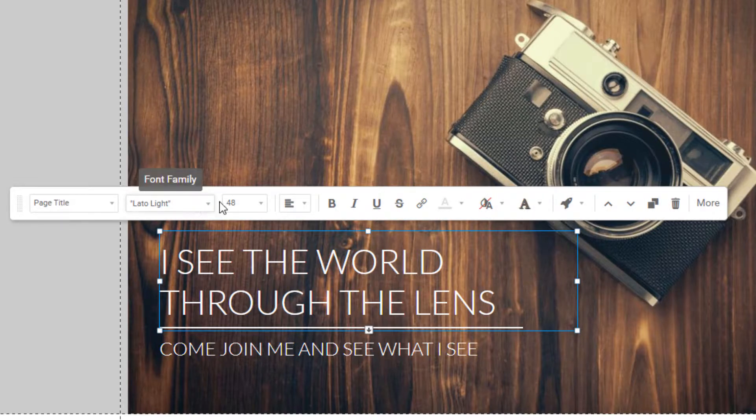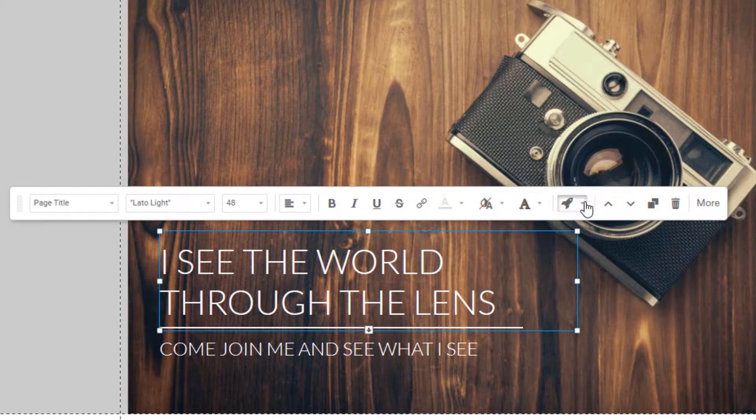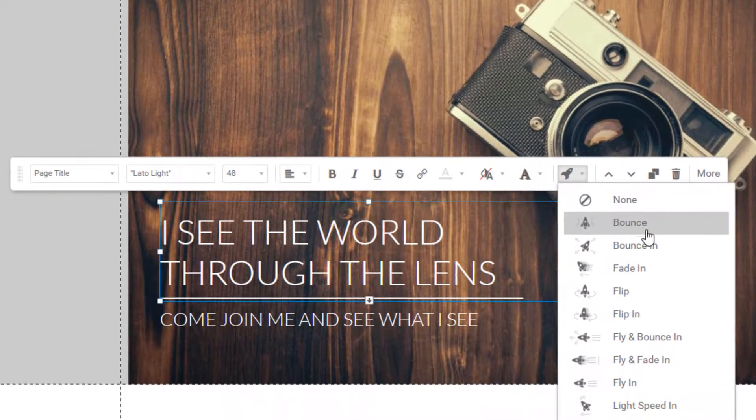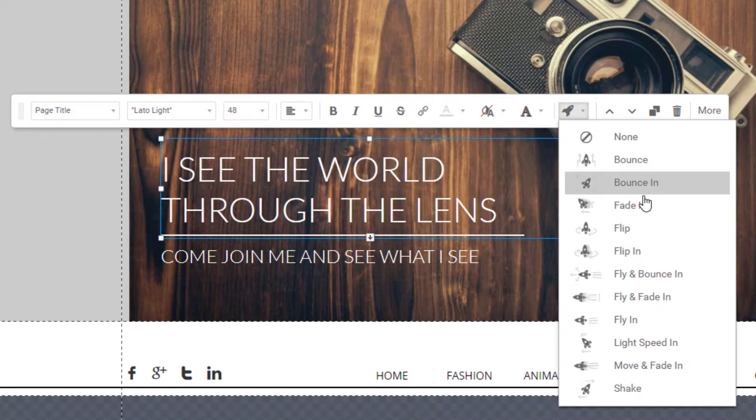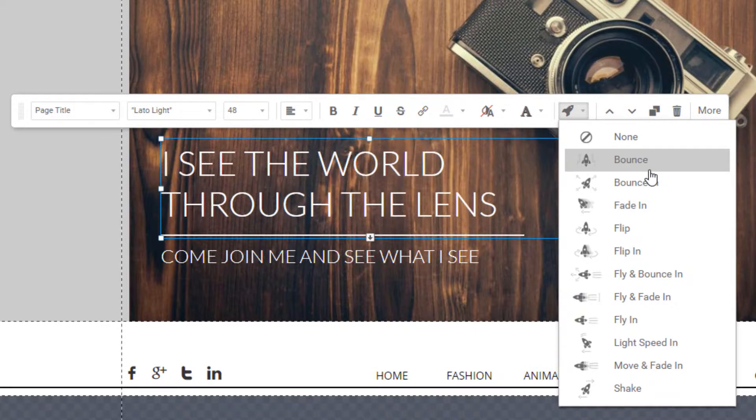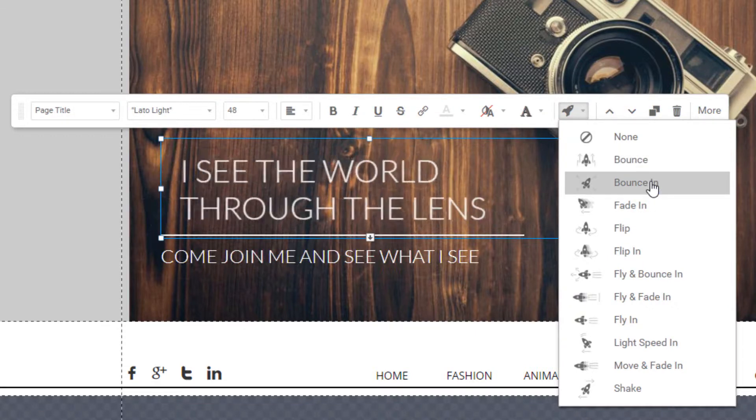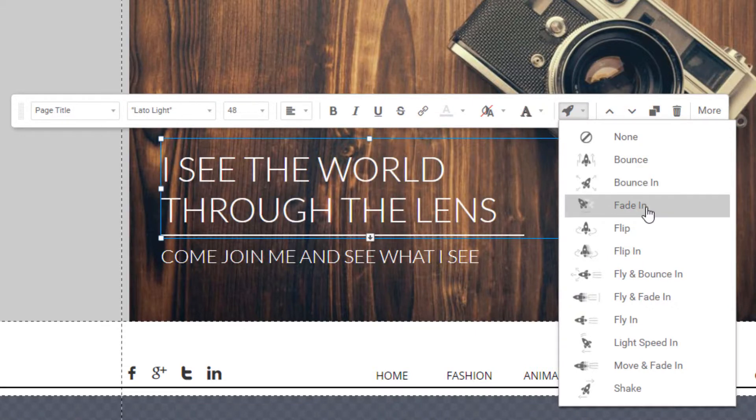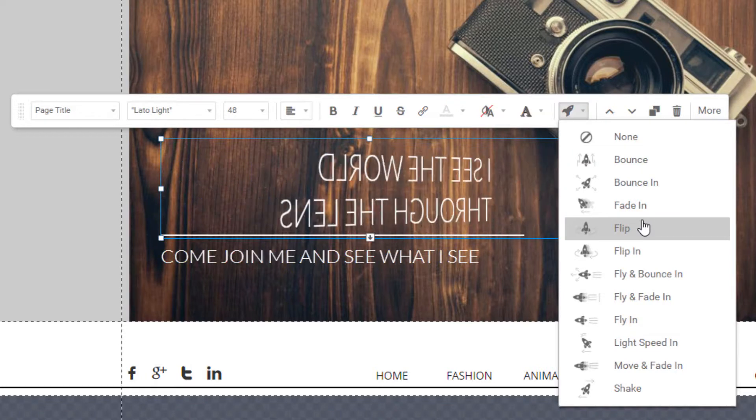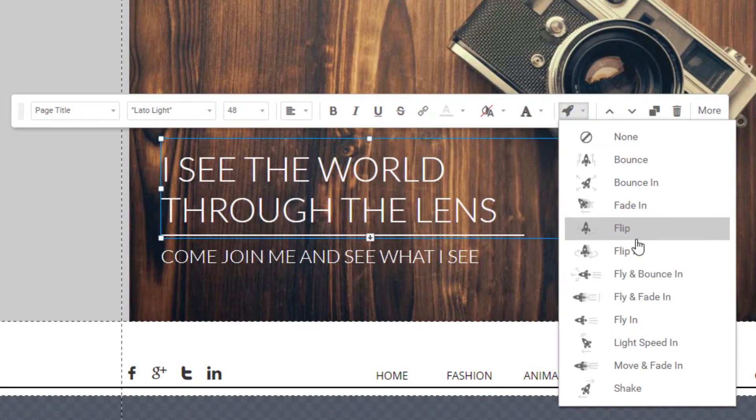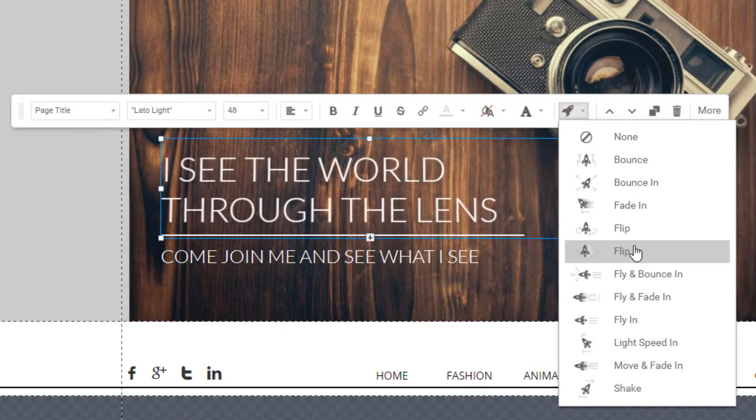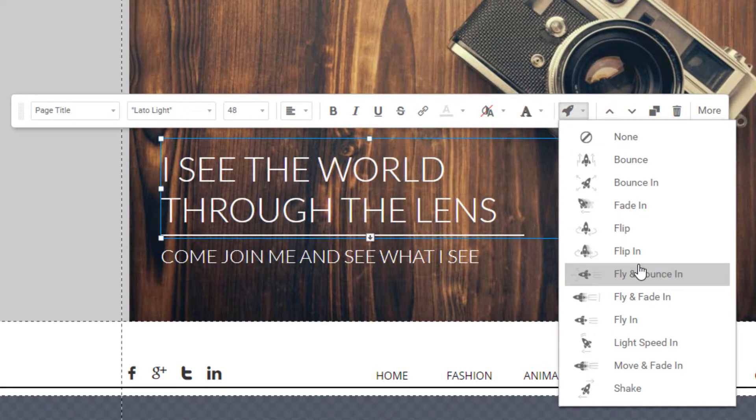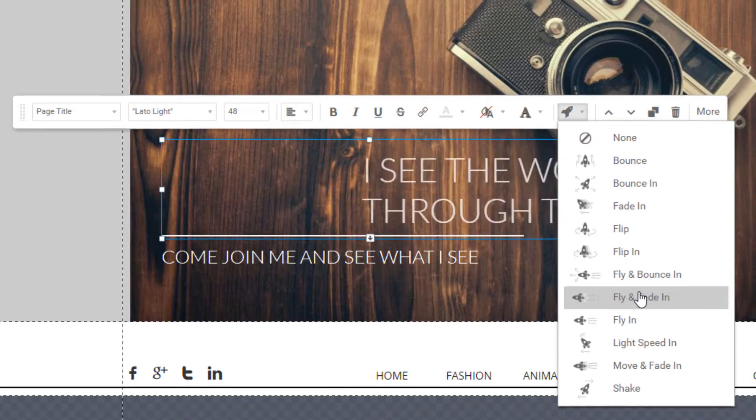So here's your typical text settings, everything that you're used to seeing. Here's all the animations that are available. They animate as you scroll over them so you can see what's available. You can probably animate most or all of the elements on the website builder.